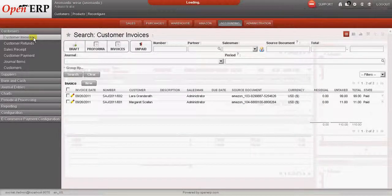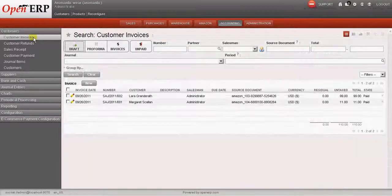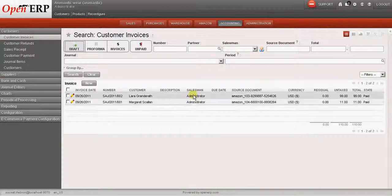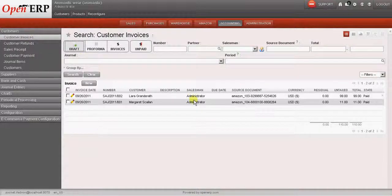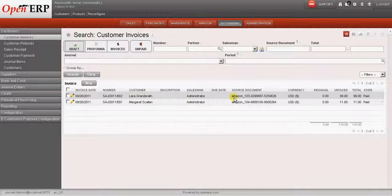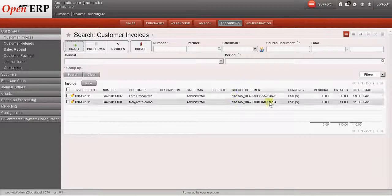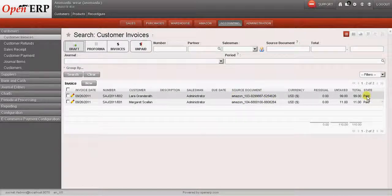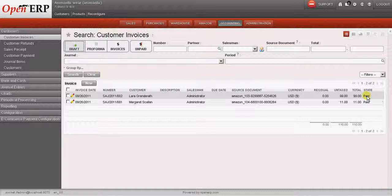So if I go to accounting and check out the customer invoices, I can see that there are two invoices created. The Amazon order ID is also returned over here and the state of this invoice is set as paid.